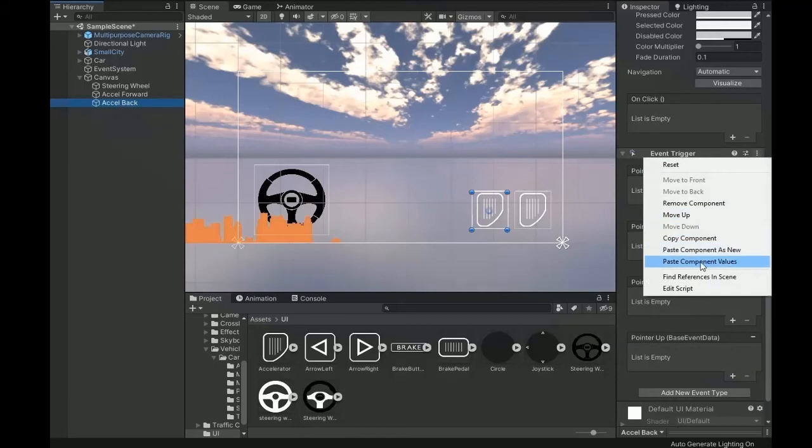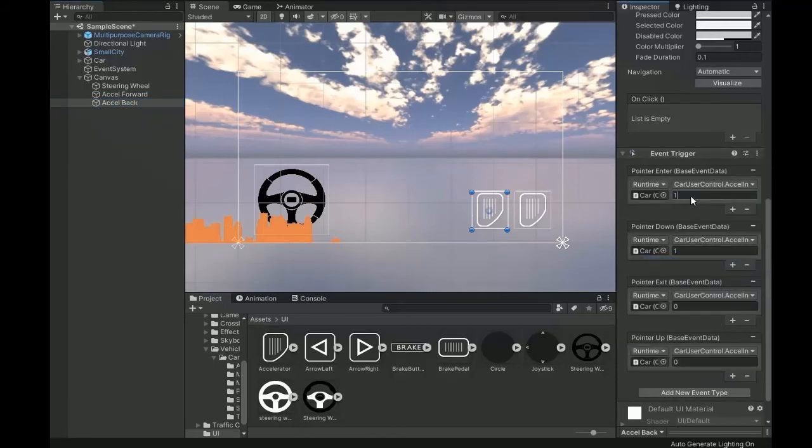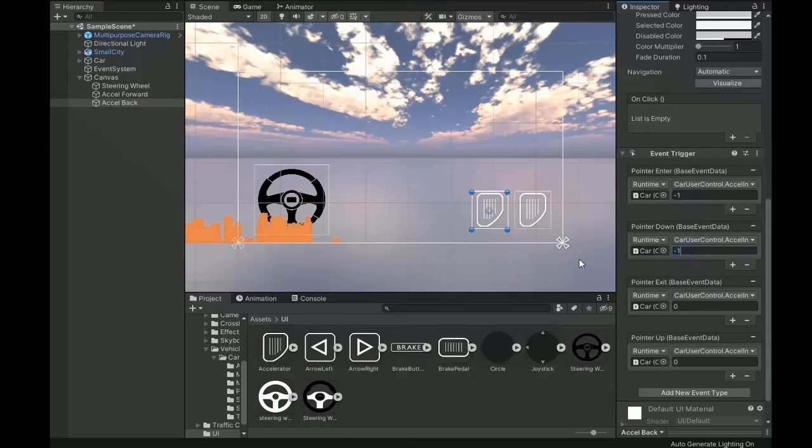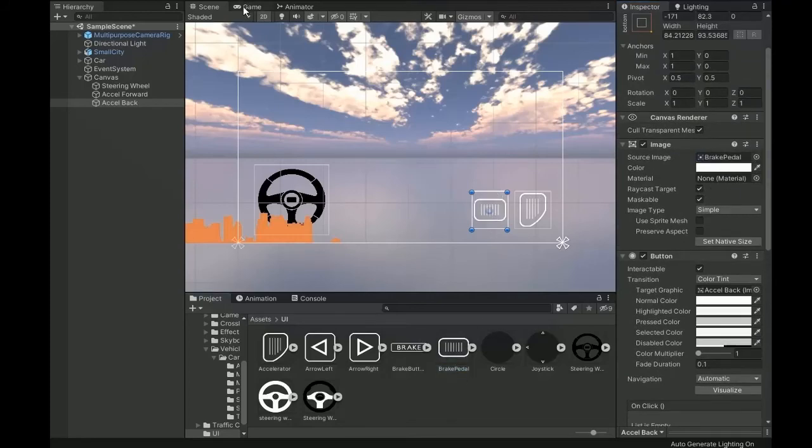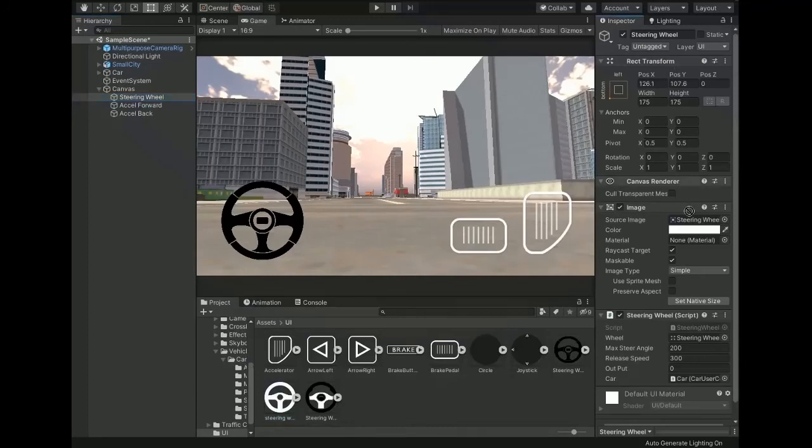Now copy and paste it and change the value to minus one for axle back. Now change the source image for back button to brake button. Now go and test it how it works.